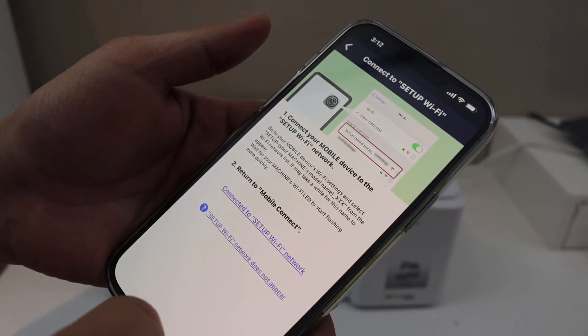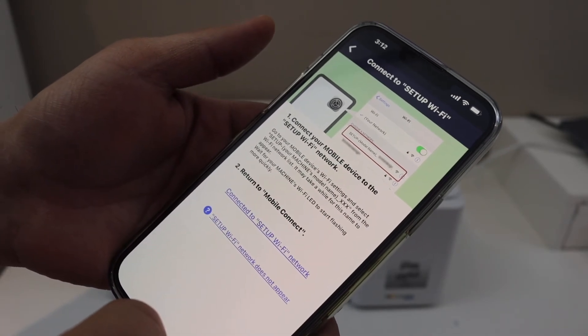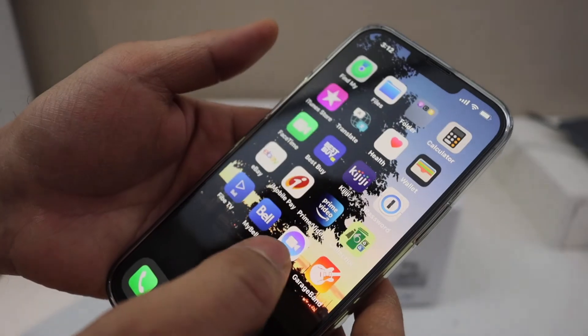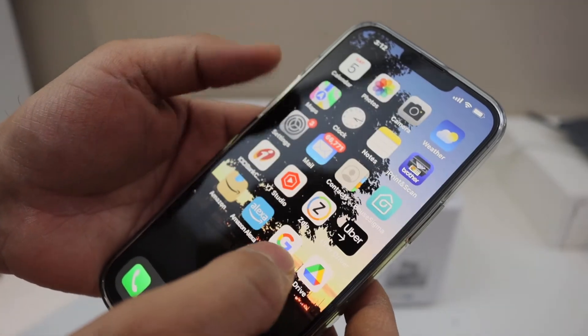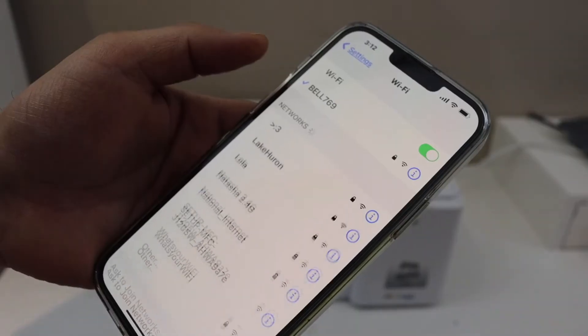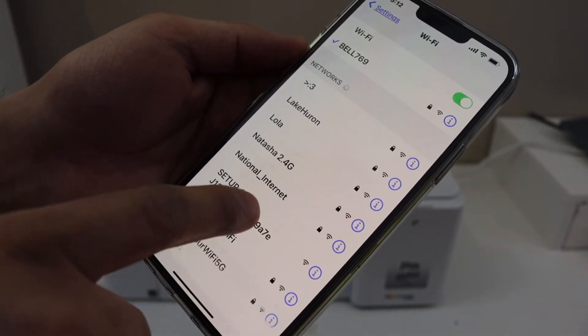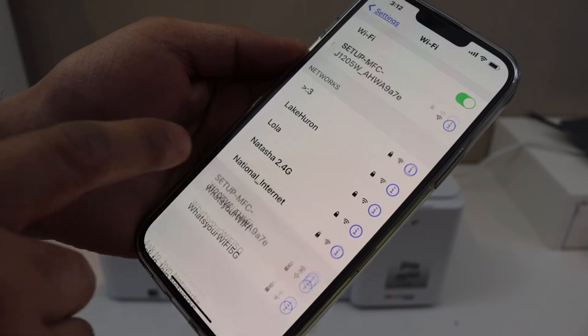Now we have to go to the Wi-Fi setup of your mobile. Look for the Brother setup here, so click on it.